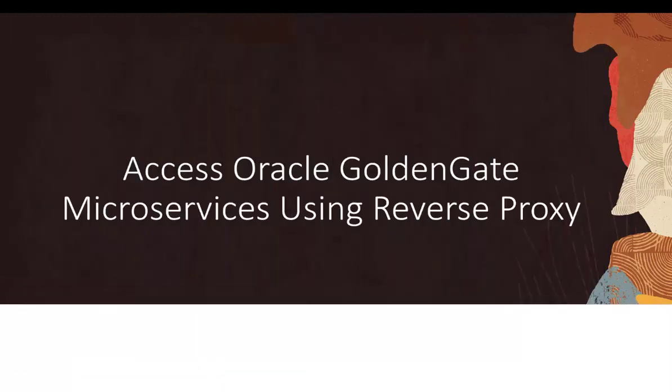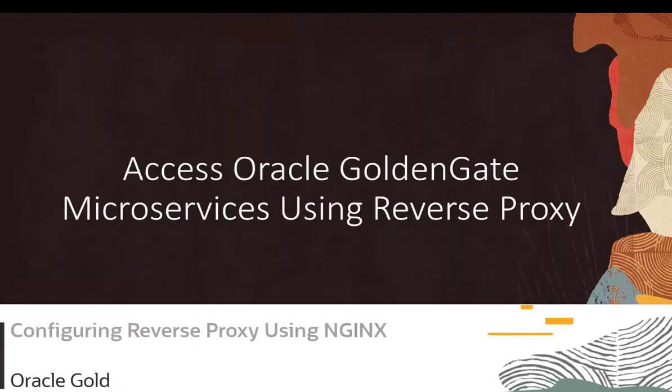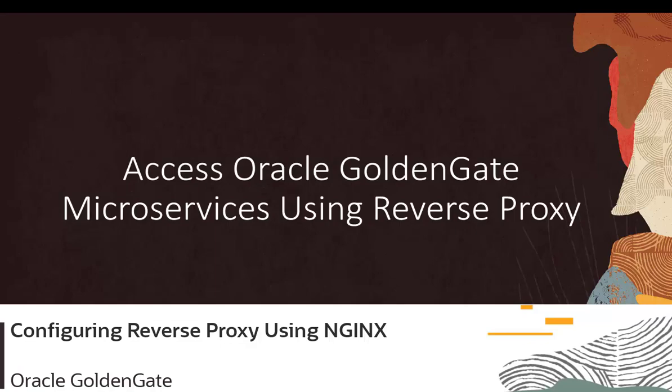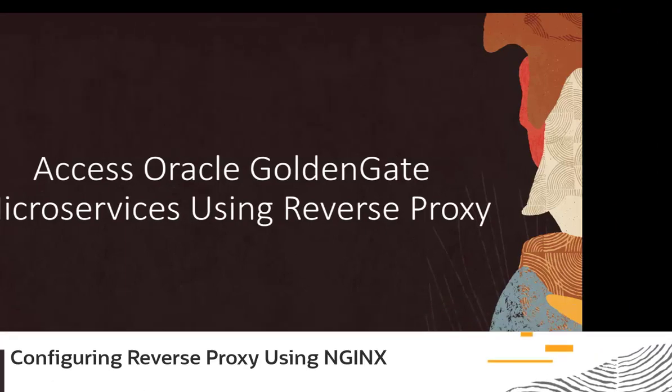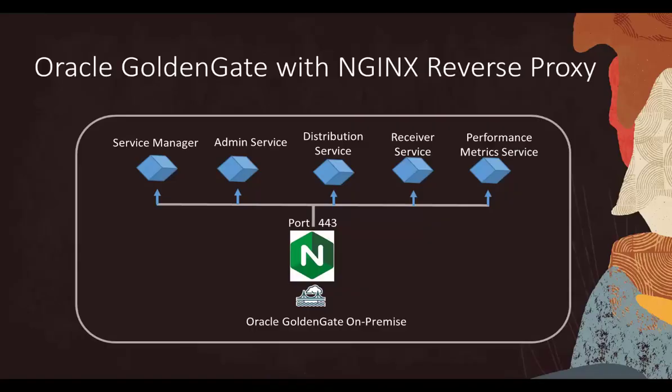In this video, you'll learn to set up a reverse proxy using Nginx to access Oracle GoldenGate microservices. Reverse proxy enables connecting to Oracle GoldenGate using a single port for different microservices in a deployment.